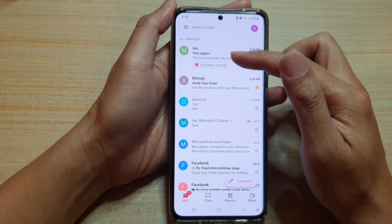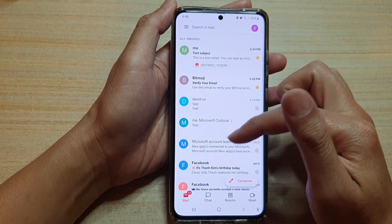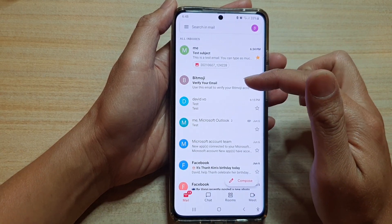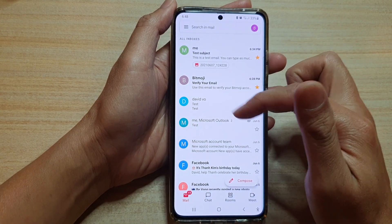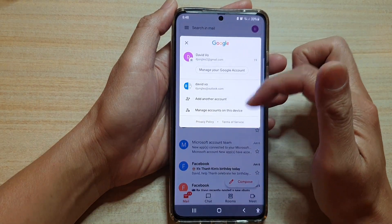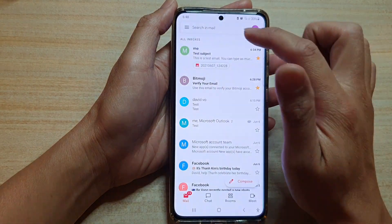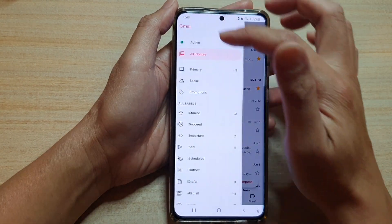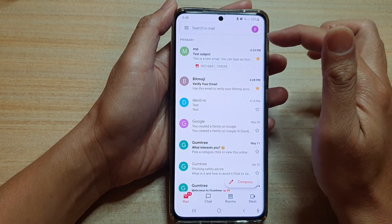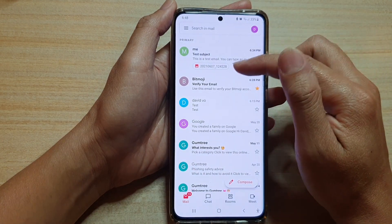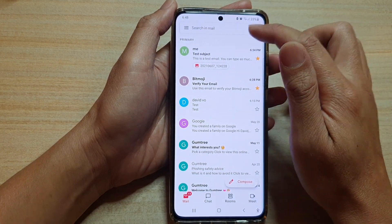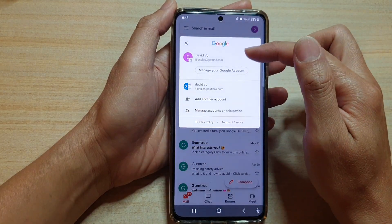If you choose All Inboxes, in the email list it will show a combined view of all the emails from both of my logged-in accounts.